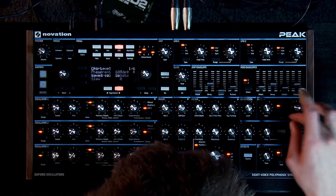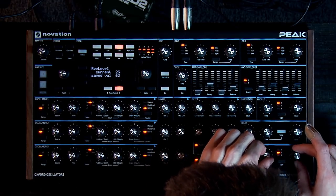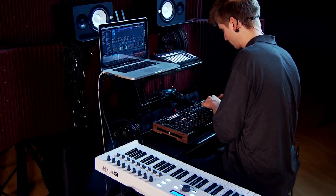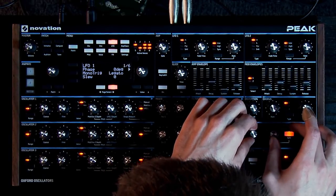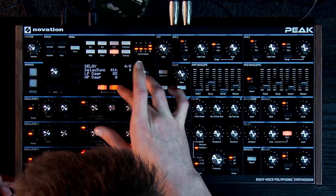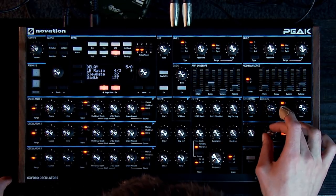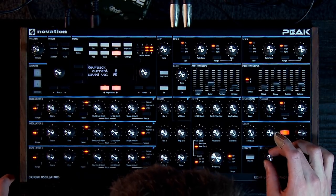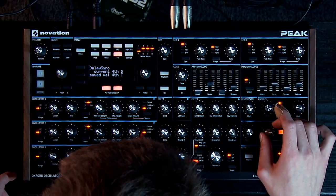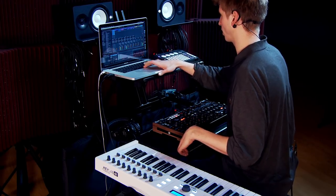Add a little chorus to kind of heighten that effect. Not too much reverb. Let's sync this up. We can also change some settings with the delay here, giving kind of a ping-pong effect with the LR ratio, which I really like. Just kind of mess with it to taste. That'll work.